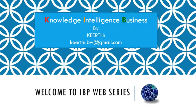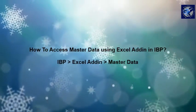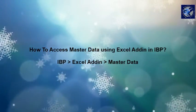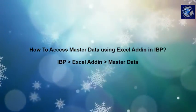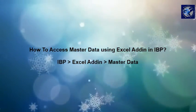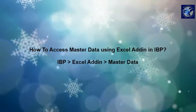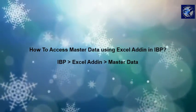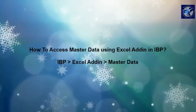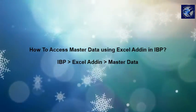Welcome to Knowledge Intelligence Business IBP web series. In this session let us cover how to access master data using Excel add-in in IBP under IBP Excel add-in master data section.